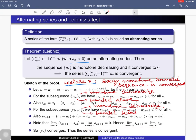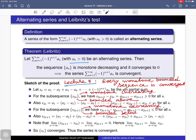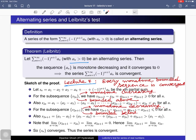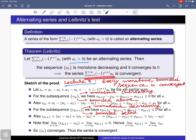This result follows from an exercise in assignment 1: for a sequence s_n, if both subsequences s_{2n} and s_{2n+1} are convergent and converge to the same limit, then the sequence itself is convergent. We conclude that the sequence of partial sums is convergent and thus the series is convergent. This completes the proof of Leibniz theorem. The statement is: if a_n is a monotone decreasing sequence of positive real numbers converging to 0, then the alternating series is convergent.